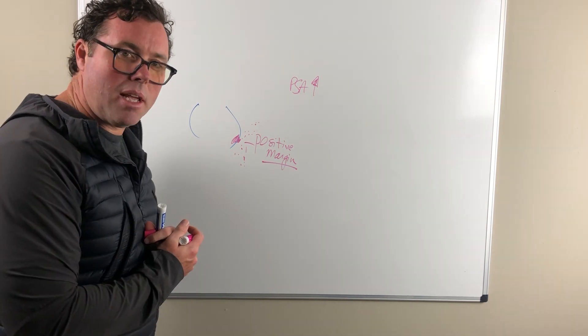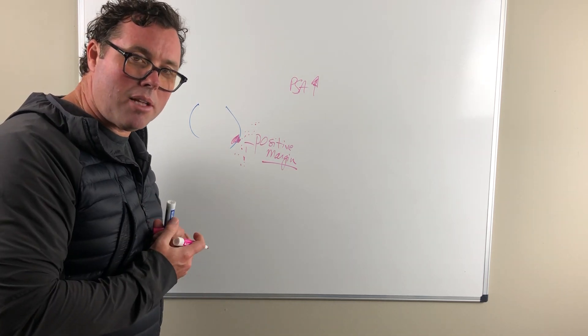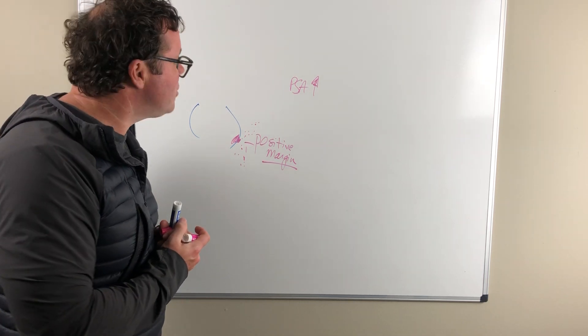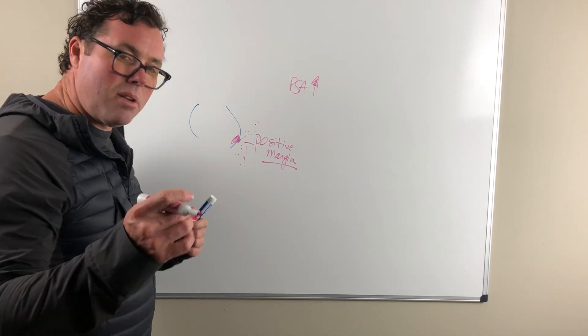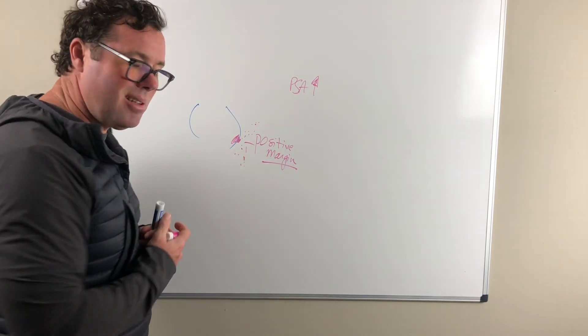That's it. Prostate Cancer Basics. I'm Dr. William Stiles, Urology Answers, talking to you today about positive margins.